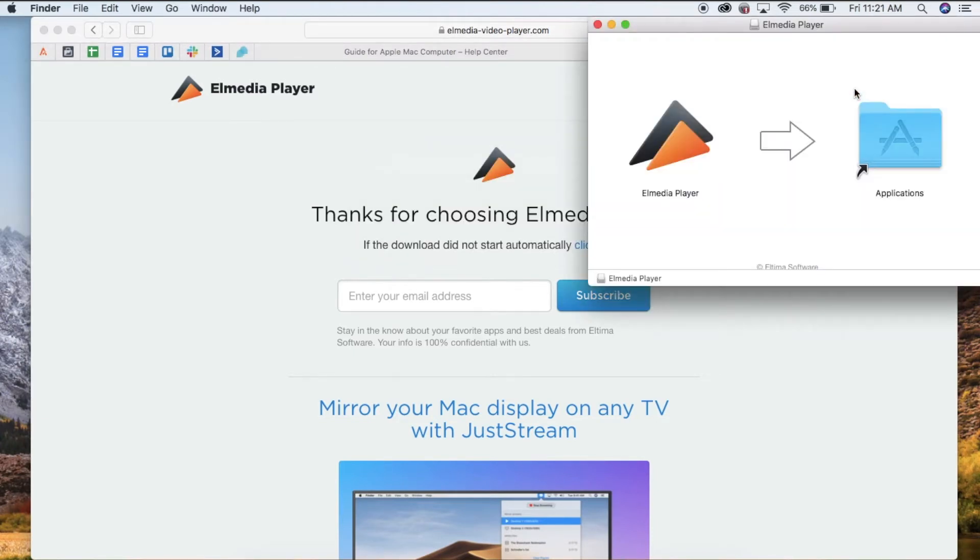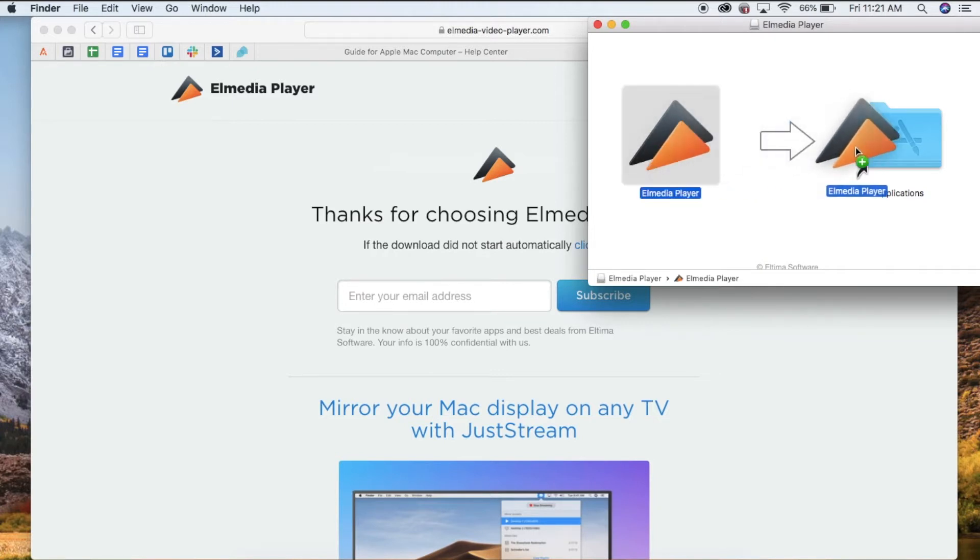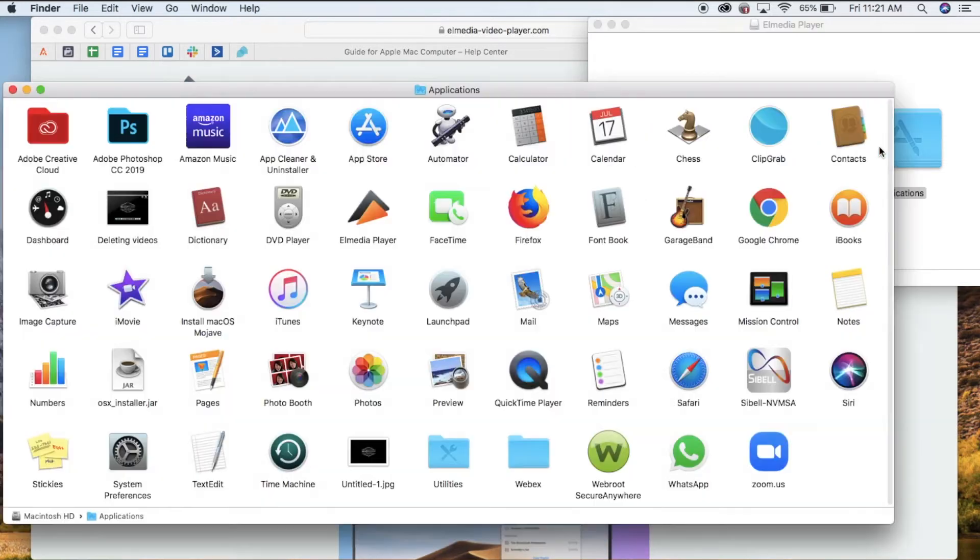A pop-up will appear and you'll need to drag the Elmedia Player icon over into the applications folder. Once copied, double click to open the applications folder, then locate the Elmedia Player icon.